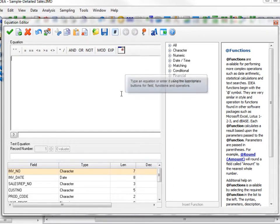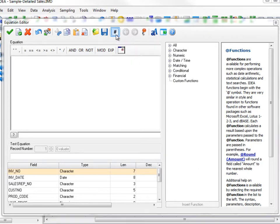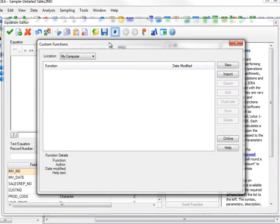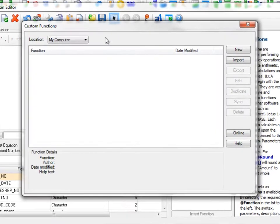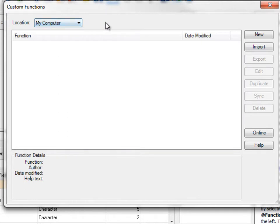So to create a custom function, I go up and I click on the number sign, which is custom functions. This opens up a custom functions menu. You can change the location on my computer. If you're using the IDEA server version, you can access the server version to get custom functions here.